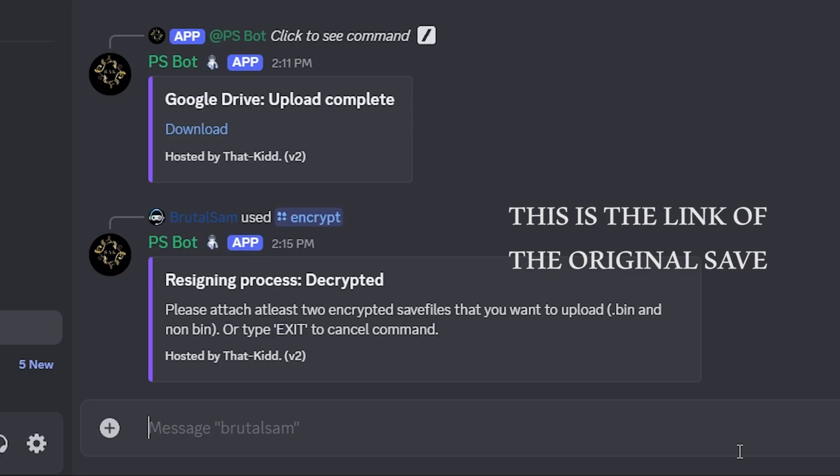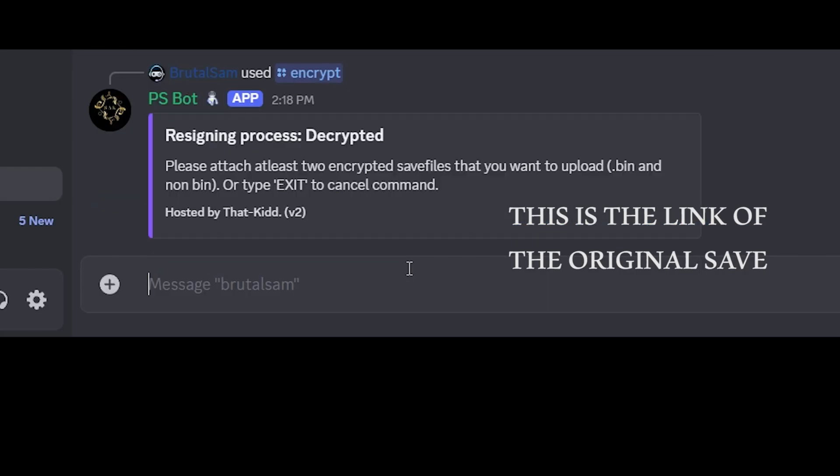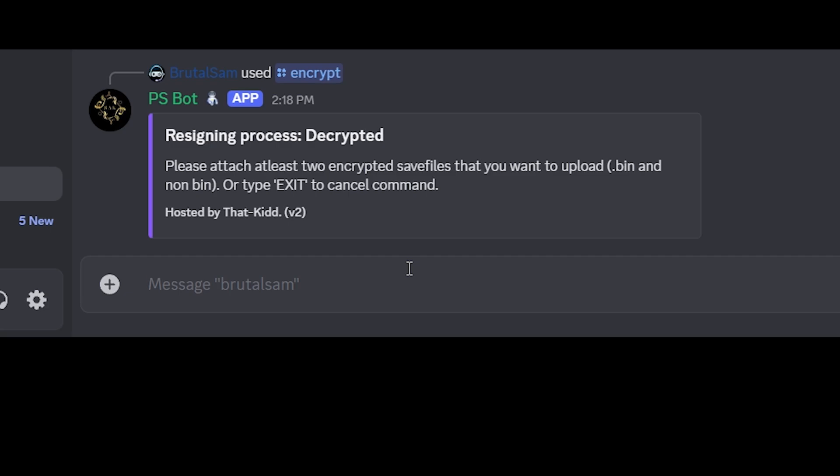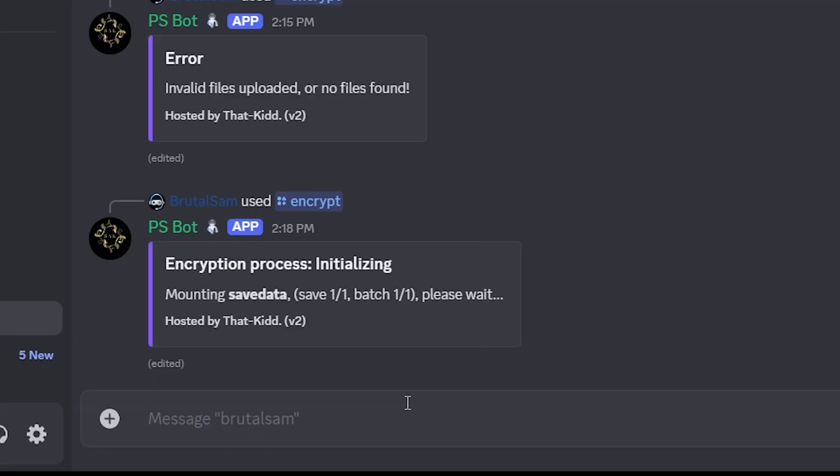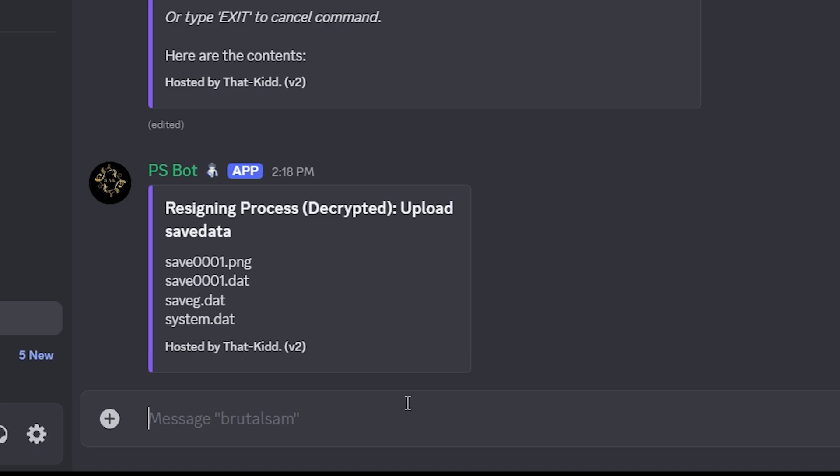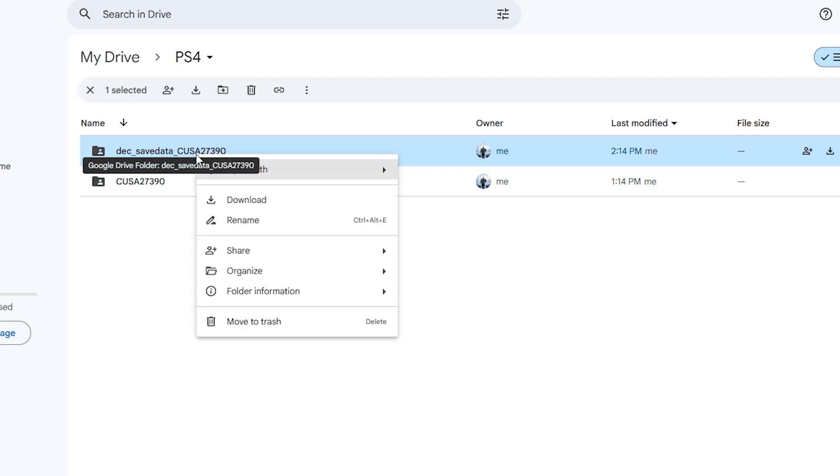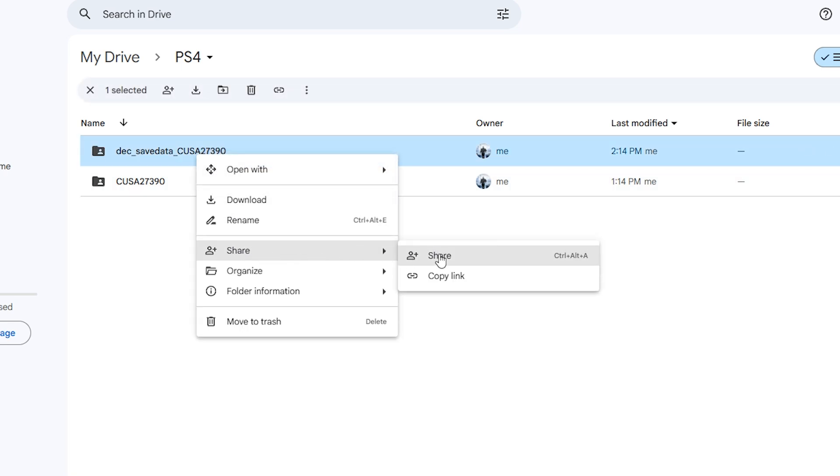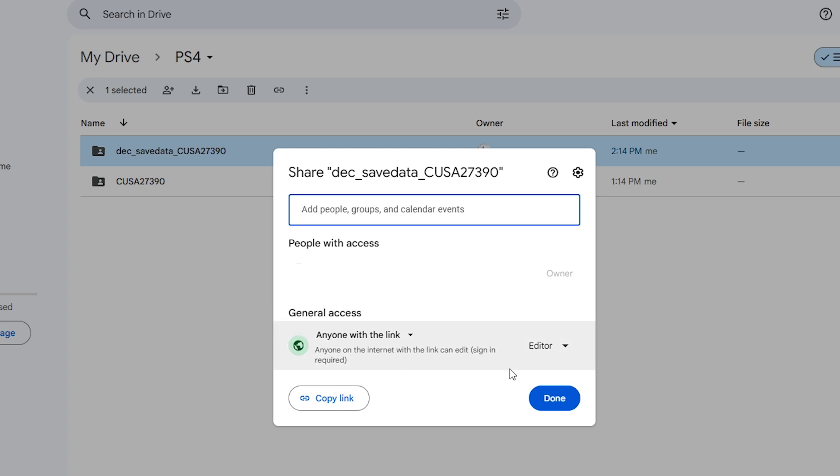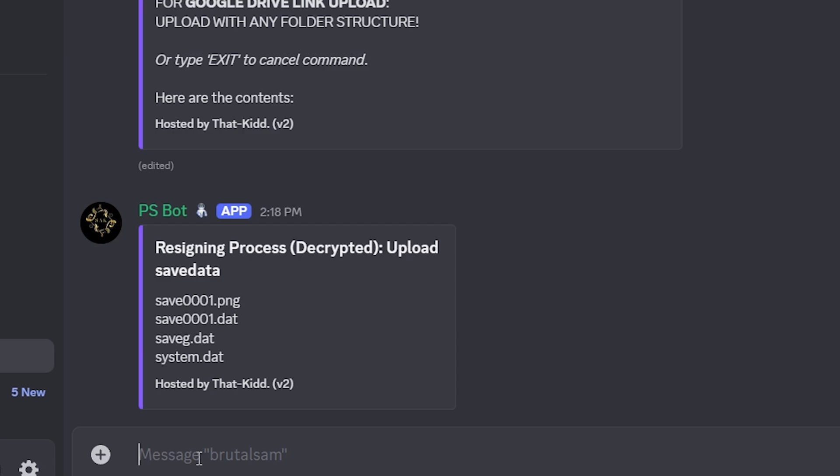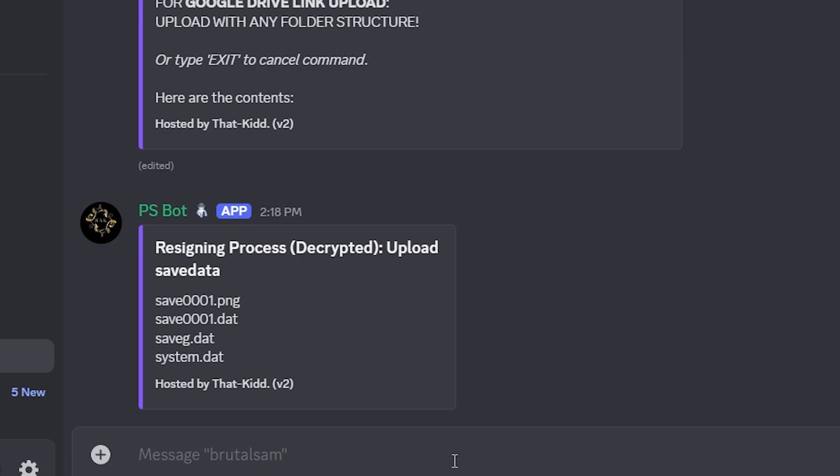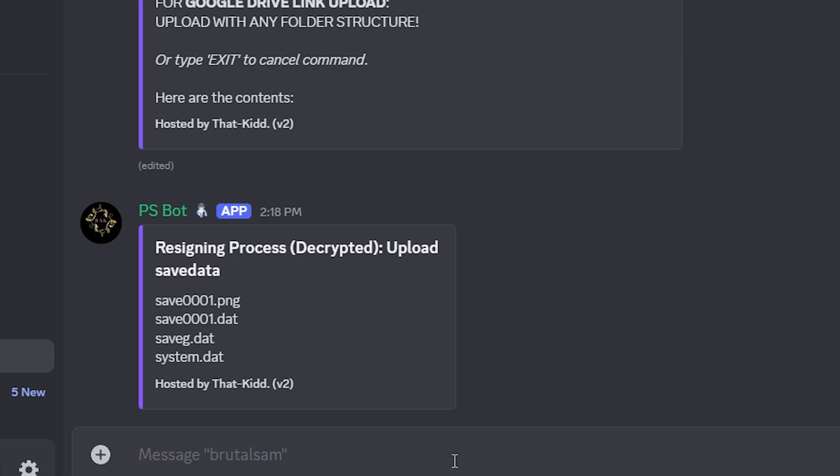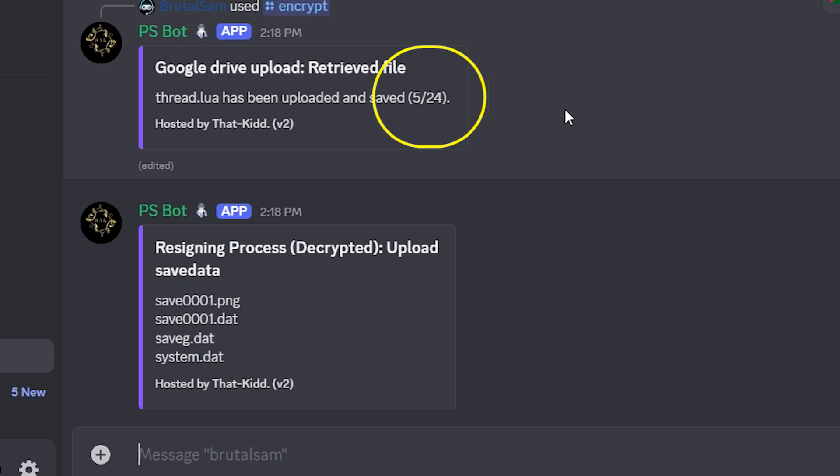Select it and type it here and hit enter. It should start processing. As you can see it has been processed and now it's asking us for the decrypted save files. Right click on it, click on share, and make sure that this is editor. Now copy the link, paste it here, hit enter again, and the bot should start processing. You can see it's 24 files. They are being uploaded and added to the encrypted save file.